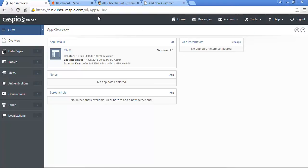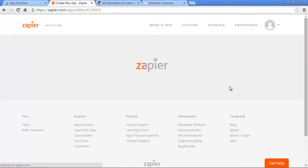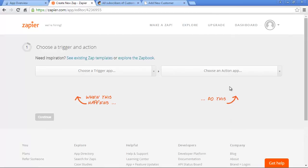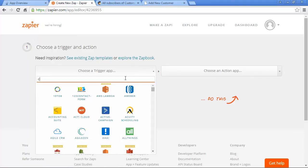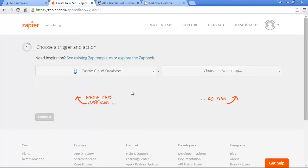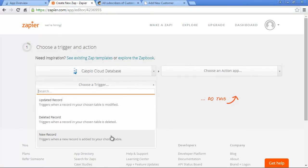The first step in setting up Zapier with your Caspio account is to make a new Zap. Zaps are these triggers that get fired when something happens in our database. Our trigger is based on a table that is used in our form, so we'll select Caspio from the list of all the apps on the trigger side. On Zapier, Caspio currently provides three types of triggers: based on new record, based on an update to a record, and finally when a record is deleted.